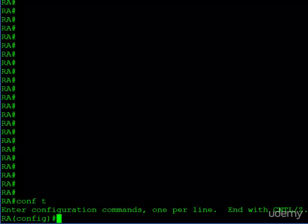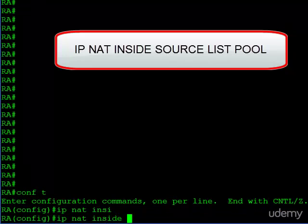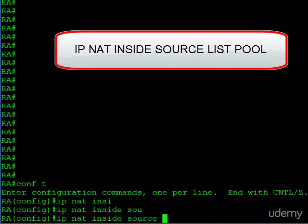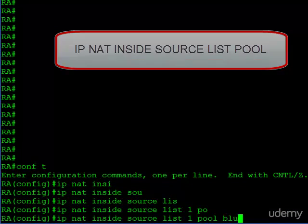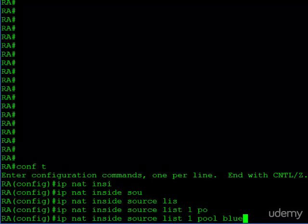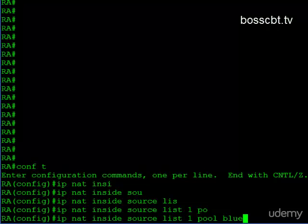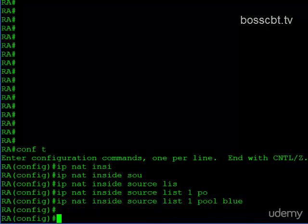On router A, we'll jump into configuration mode and we can begin wherever we want. We can create the NAT pool first, the access list first. It doesn't really matter. We just need them all configured in order to make it work. I'm going to start with the NAT command itself. So like we went over in the diagram, access list one is going to identify my source traffic and the NAT pool named blue is going to identify the public IPs I want to use.